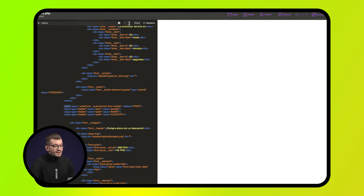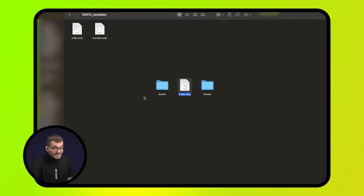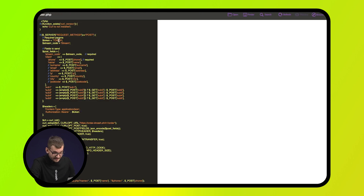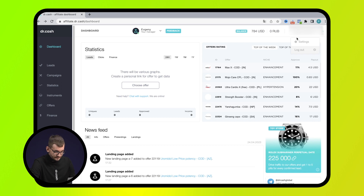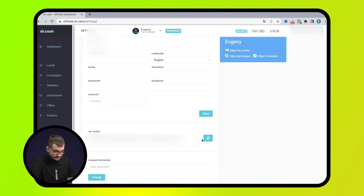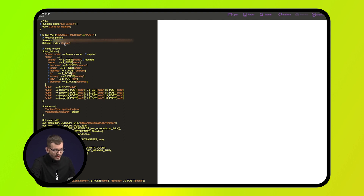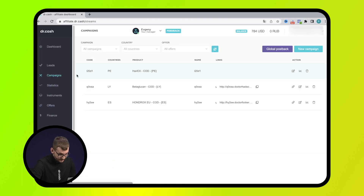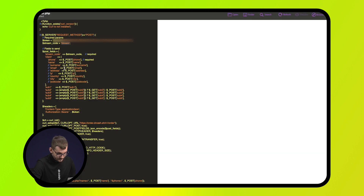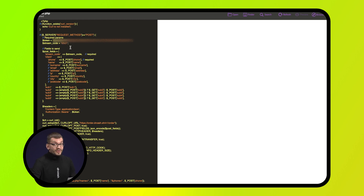Then, in the file order.php, specify the web token — in Dr. Cash it is located here. And in the next line, indicate the thread ID — we find it here. Save it and everything is ready.